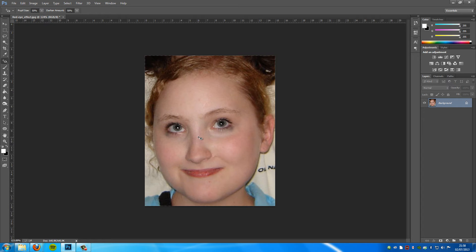Now if you want to get picky, you can go and change the pupil size — so how big the pupil will be — and how dark the pupil will actually come out. You can change those at the top if you really want to, but for the vast majority this will work for mostly everything.